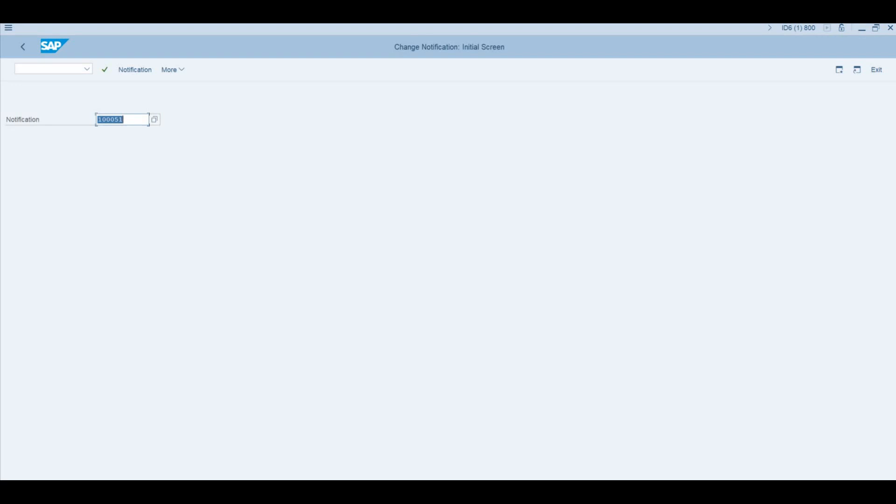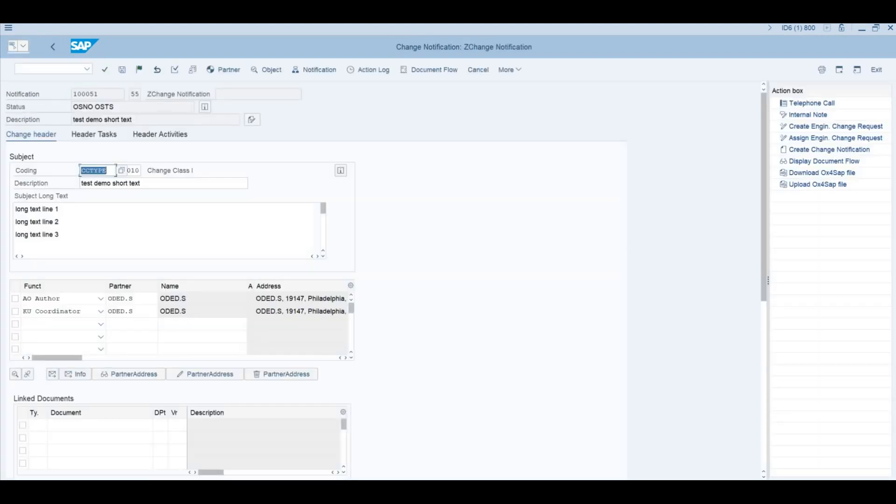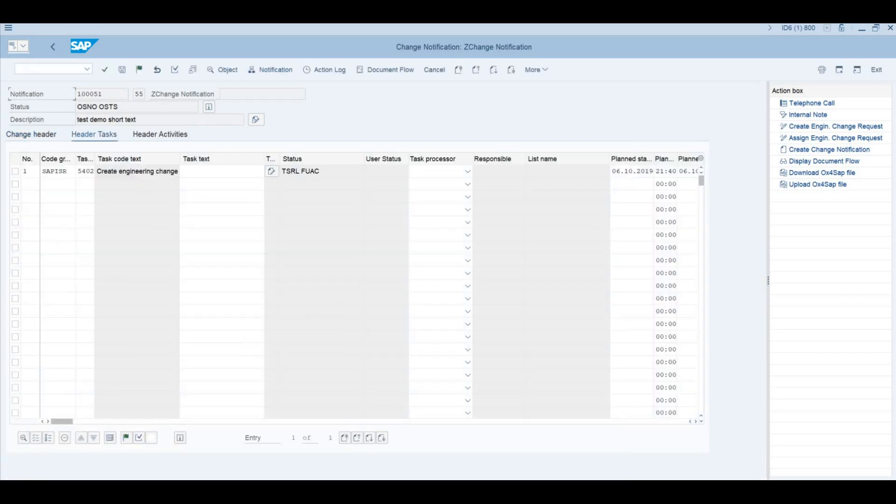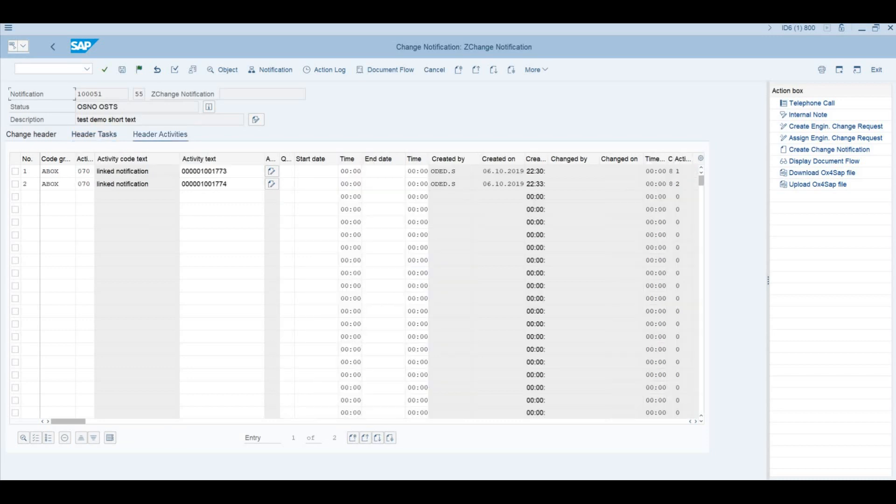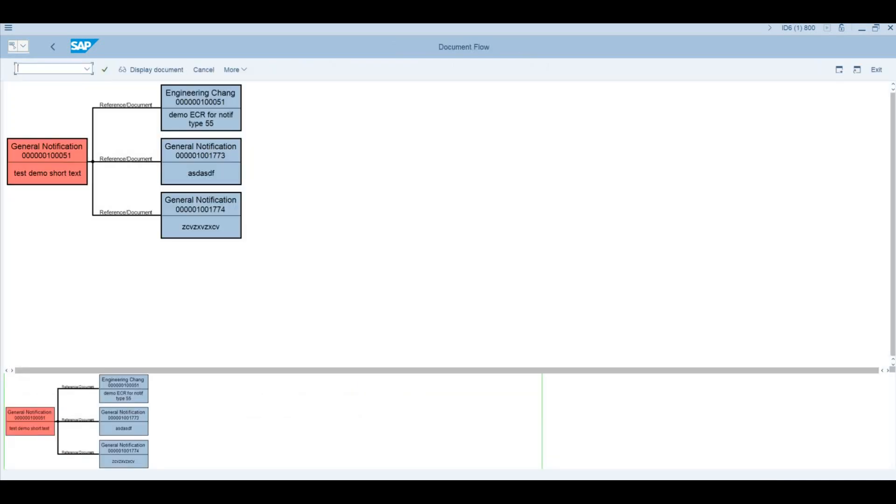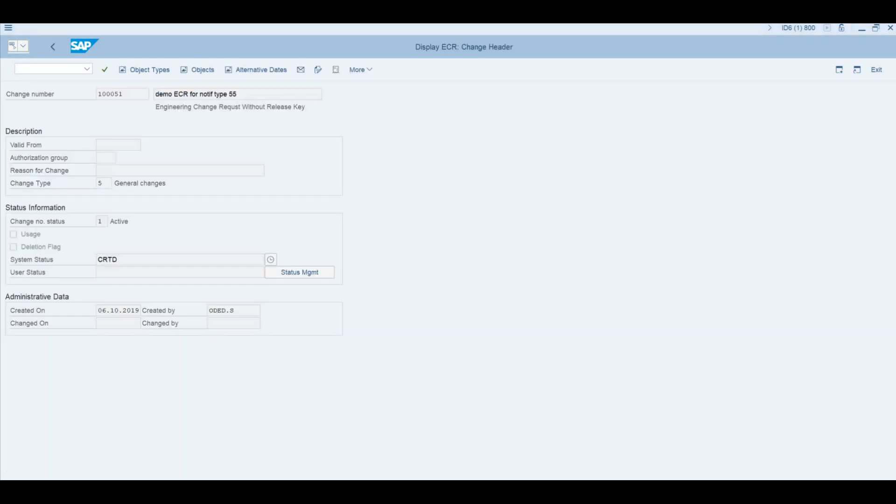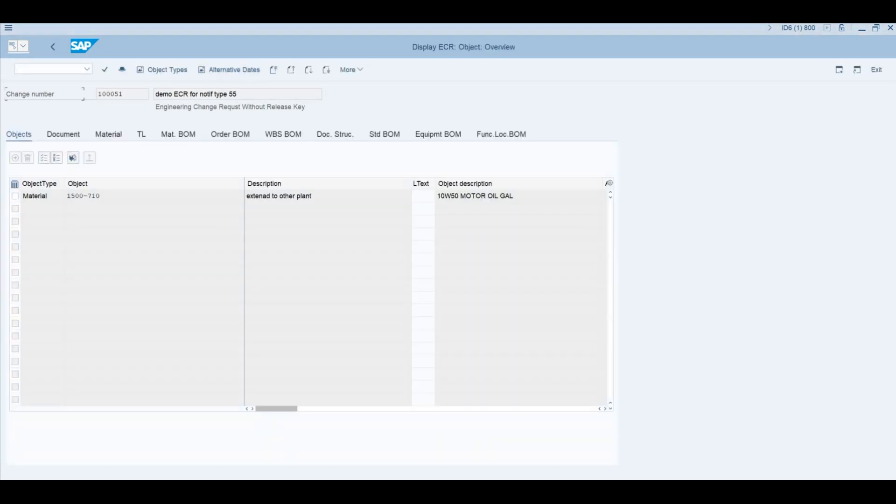Let's see an example. We will go into change of notification in SAP. We can see the coding which defines the change type. We can see some short text, long text, some associated business partners, the action box on the side, and on the task level we can see various tasks. In this case there's only one at this stage. We can see some activities and we can see the document flow that makes the link between our notification, sub-notification one, sub-notification two, and one engineering record. If we would like to jump to those objects, double click on the object link.